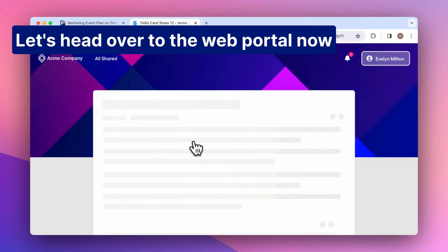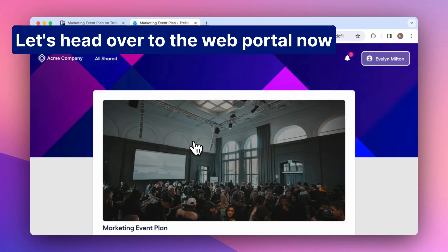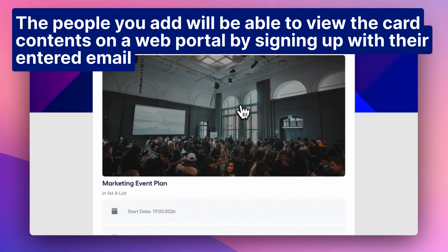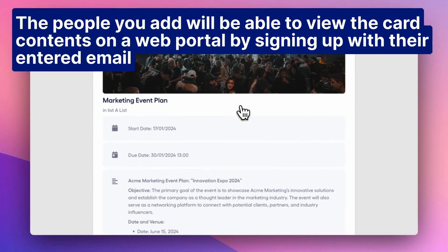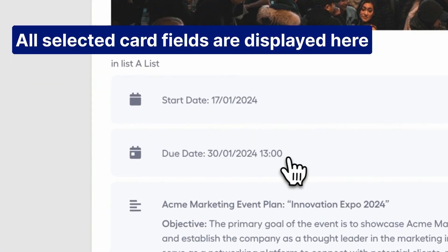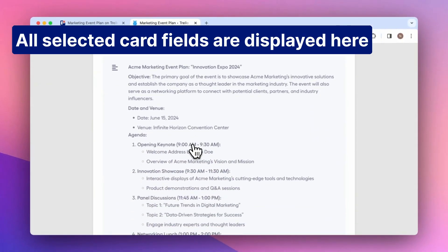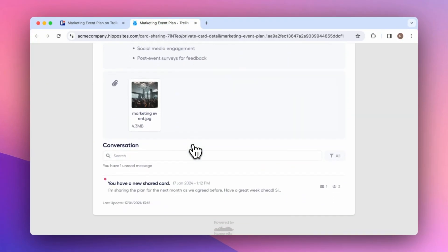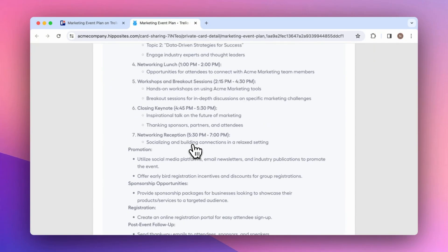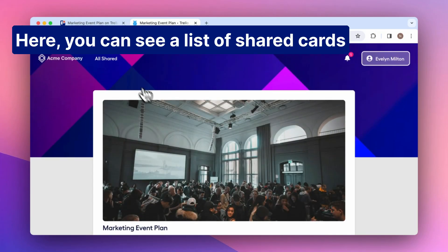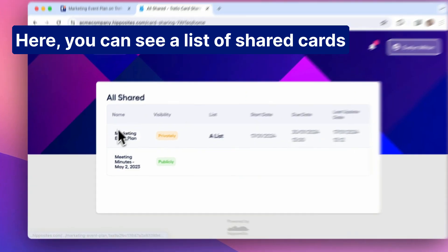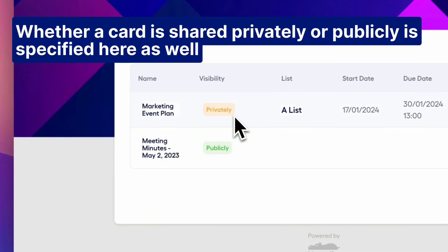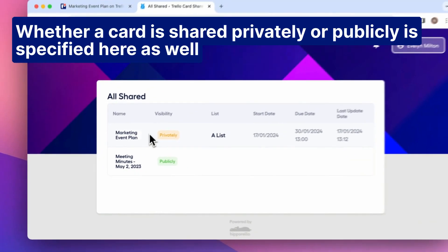Let's head over to the web portal now. The people you add will be able to view the card contents on a web portal by signing up with their entered email. All selected card fields are displayed here. Here, you can see a list of shared cards, and whether a card is shared privately or publicly is specified here as well.